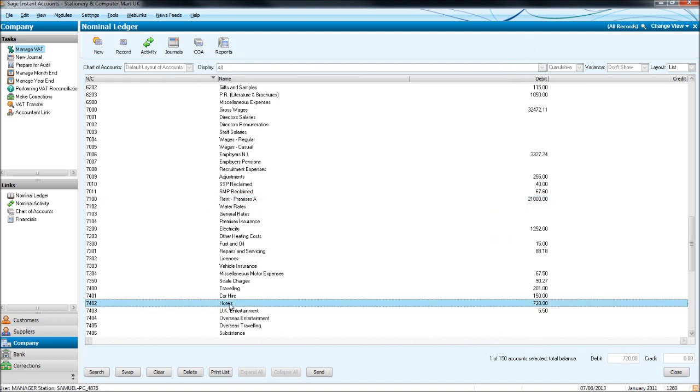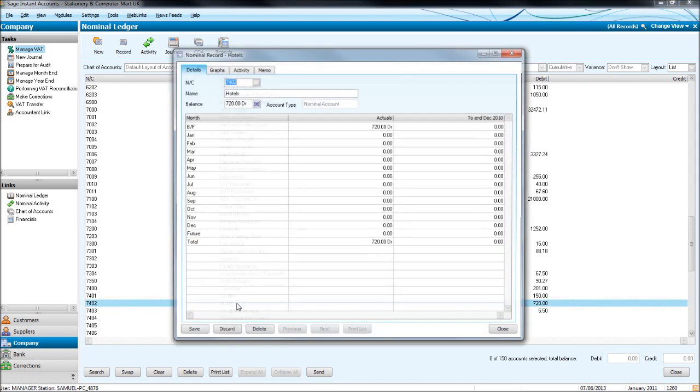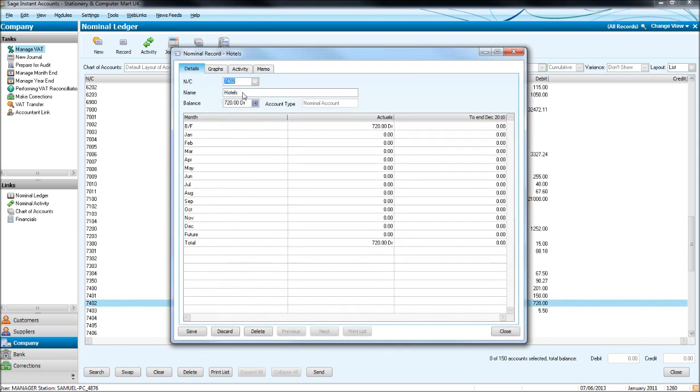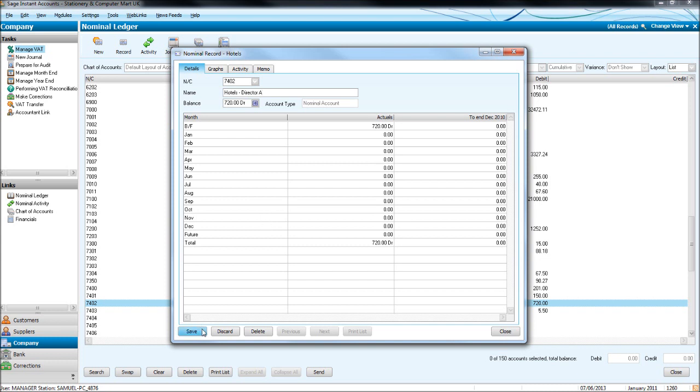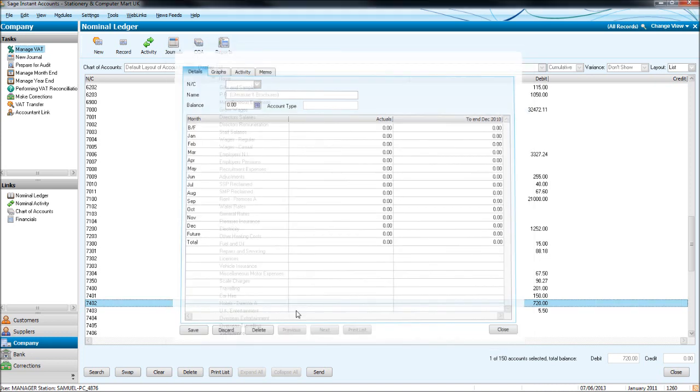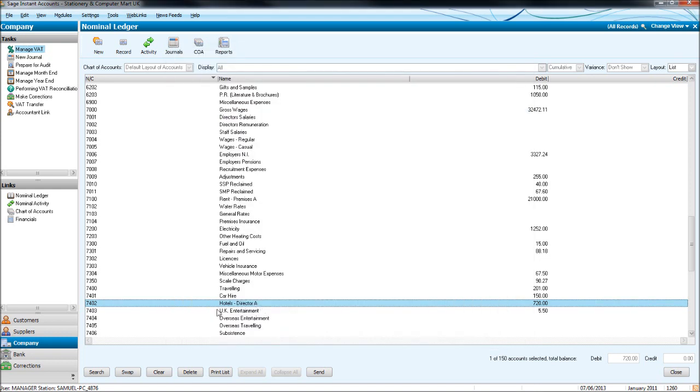Let's do hotels. So 7402, double click, under name, we'll put director A. We may want to filter hotels by what directors stay there. Click save. And you'll see that's changed.